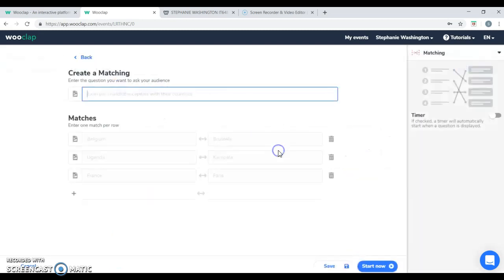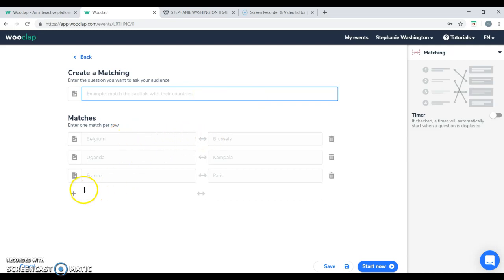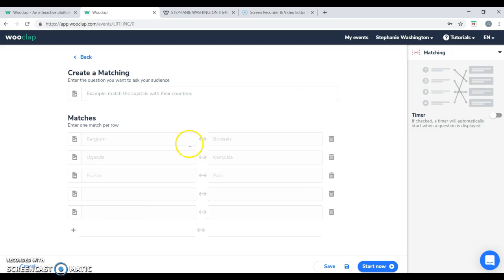For matching, you're able to provide the question and you can provide different answer choices in which you can allow the students to match similar concepts.